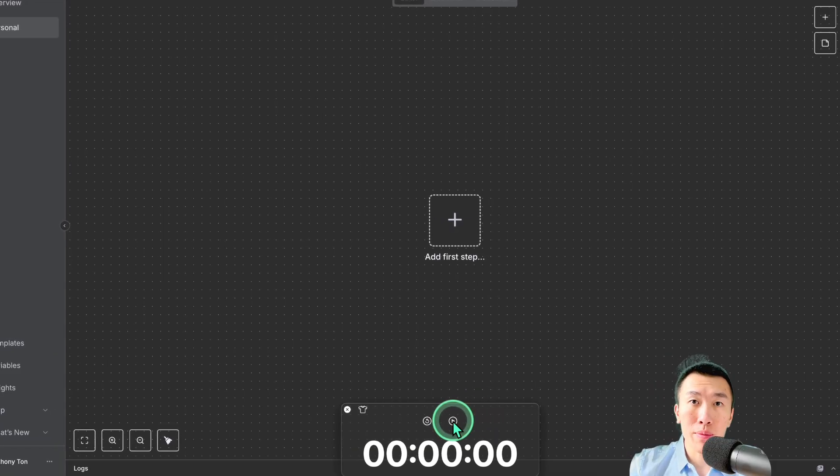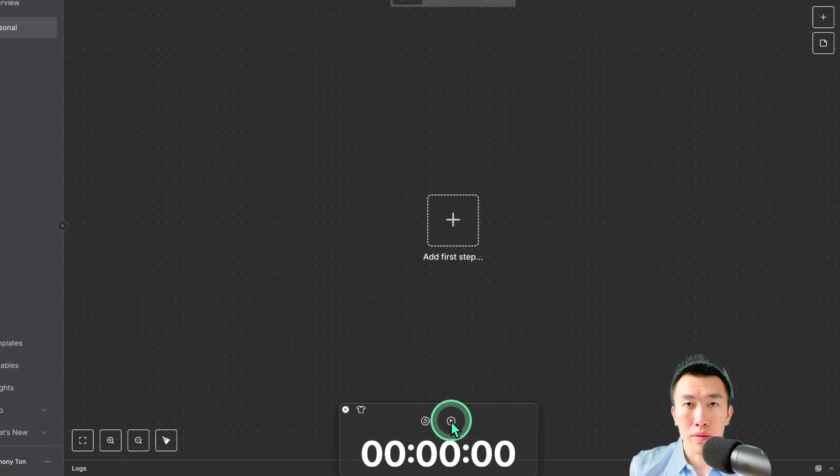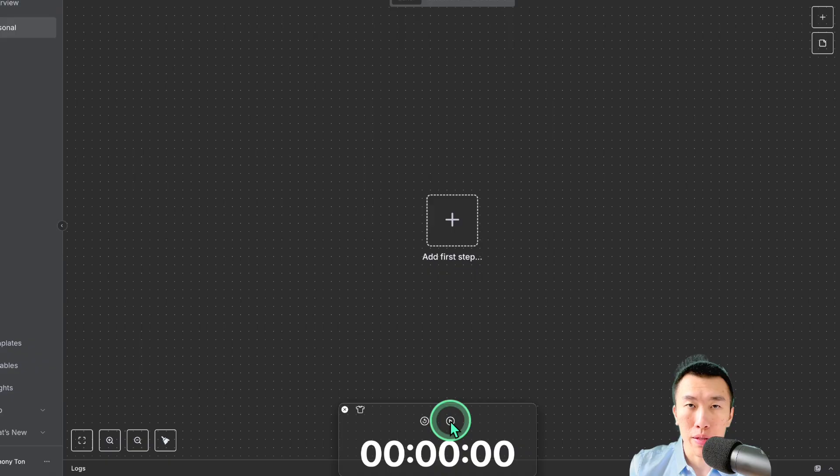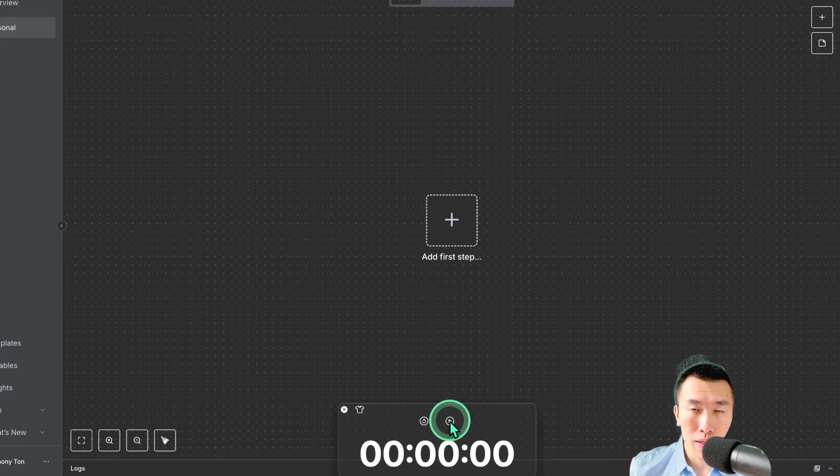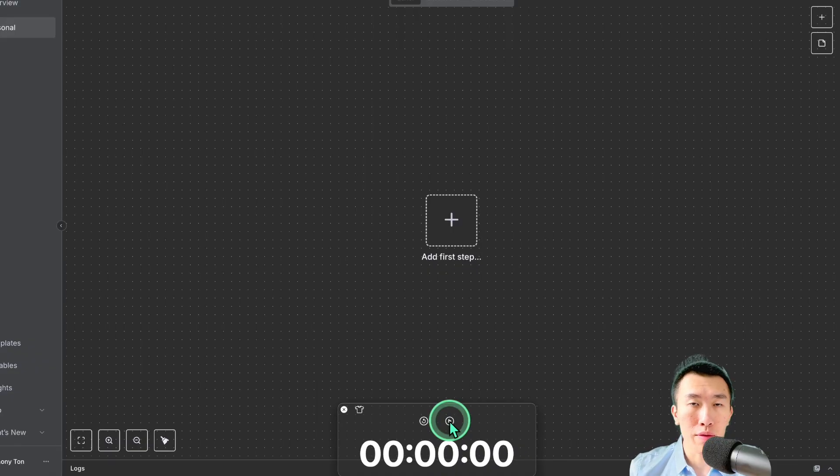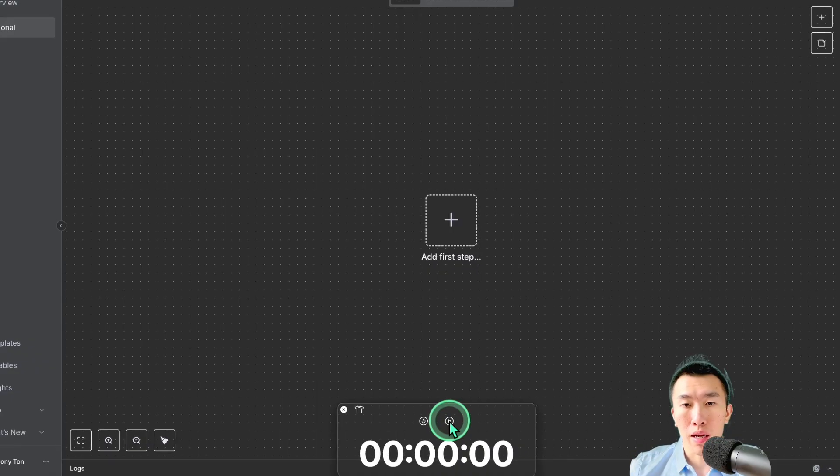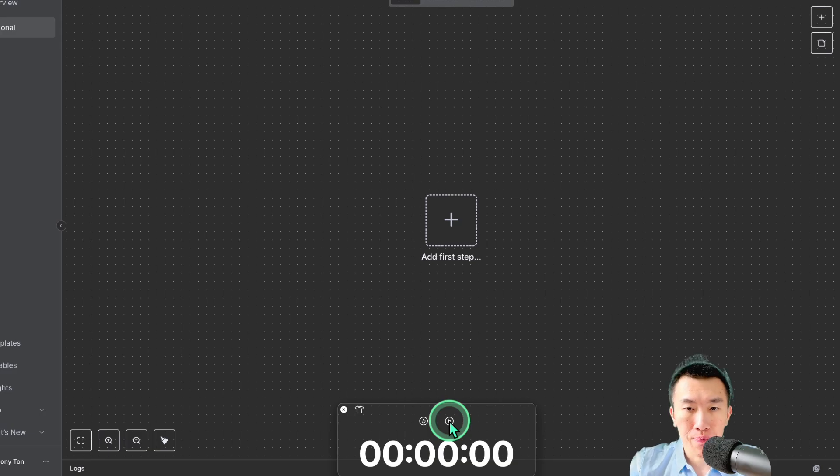We're going to go ahead and get started. If you've been following my other videos, you already know the flow. It's going to be setting up the assistant in VAPI, setting up the workflow in N8N, and then giving a test. So here we go.